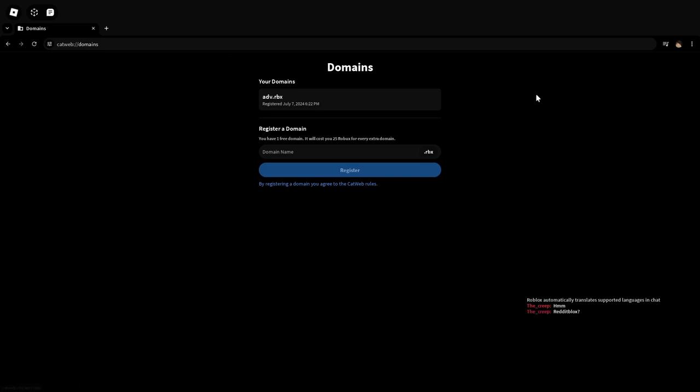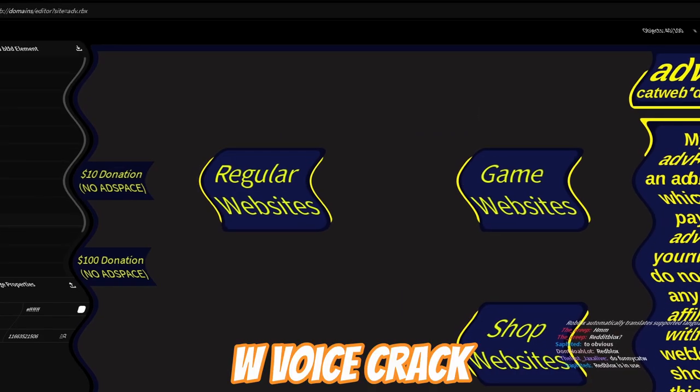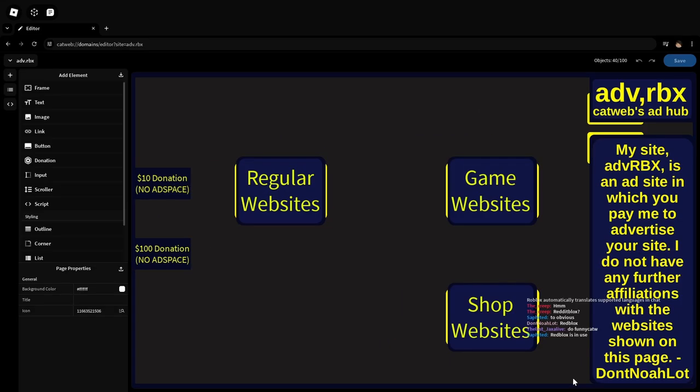And here you can register your domains, but me personally already have one, it's called ADV.RBX, which is an ad site. The game is rather simple, but it could be complex depending on what you want to make. But overall, it's definitely a great game.